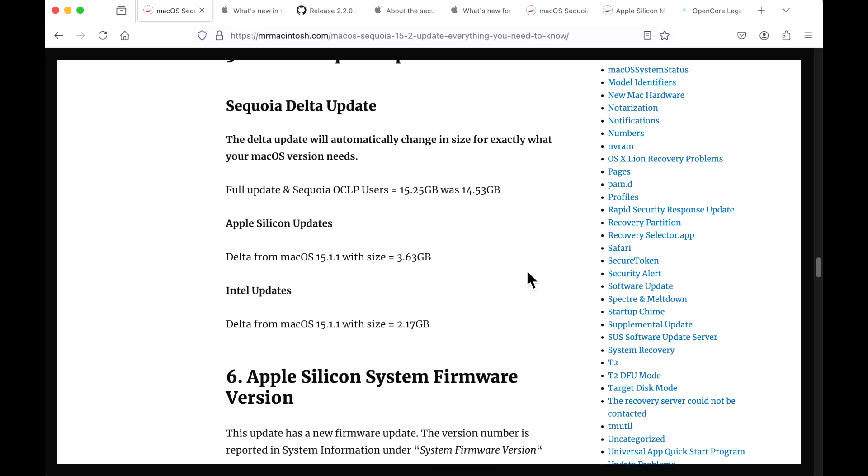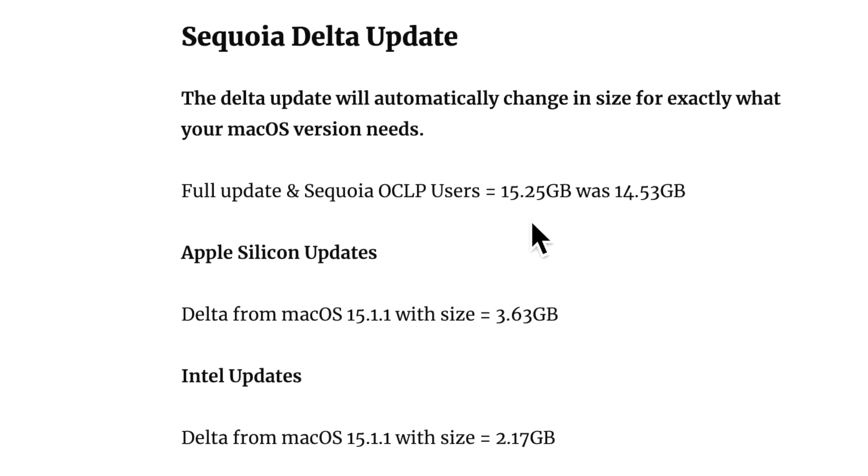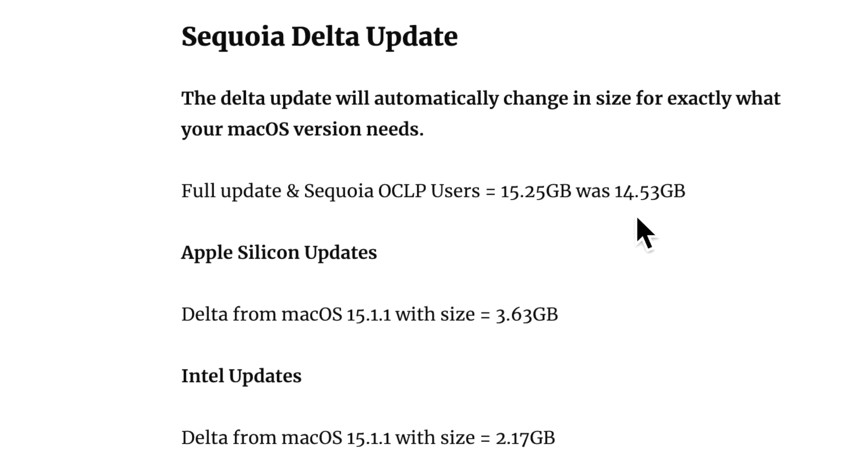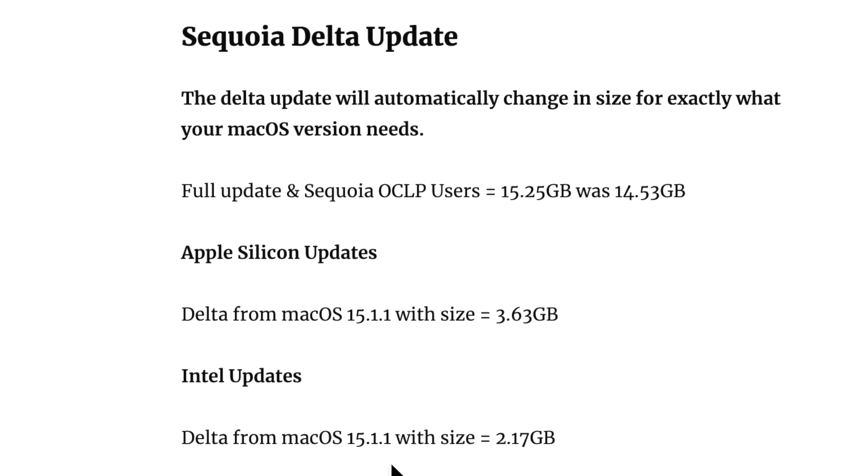Okay, what were the update sizes for the different types of updates? If you have an unsupported Mac for OpenCore Legacy Patcher, your update was 15.25 gigabytes. Now keep in mind that is a little bit larger than previous updates, which is around 14 gigabytes. So keep that in mind. If you've got an Apple Silicon Mac and you're coming from 15.1.1, 3.63 and the Delta from Intel 15.1.1 is 2.17.